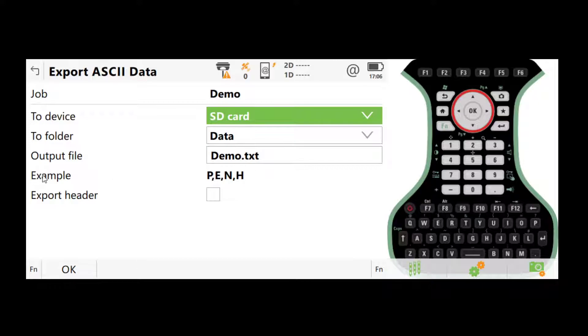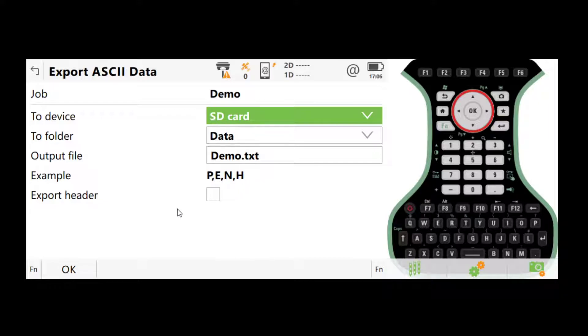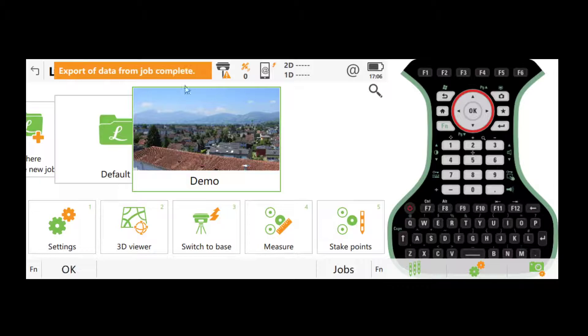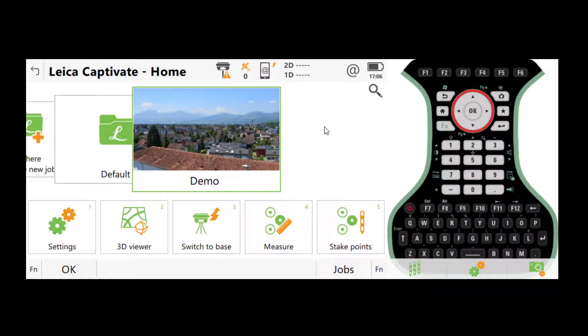give the file name, and it will tell you the format of the data, which is P, E, N, H. P stands for point ID, E stands for easting, N stands for northing, and H stands for height. Okay. Click OK, and that data will be exported. And then you can use the SD card to get the coordinates out.